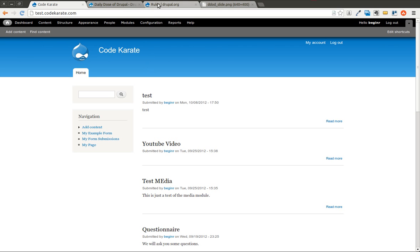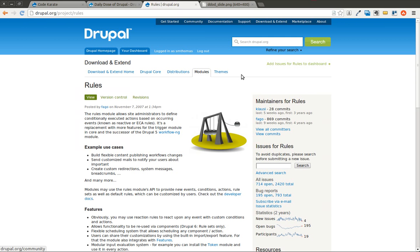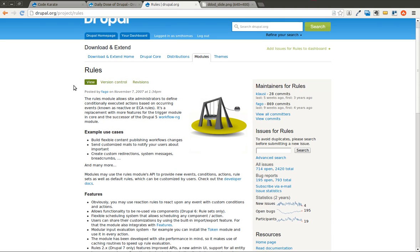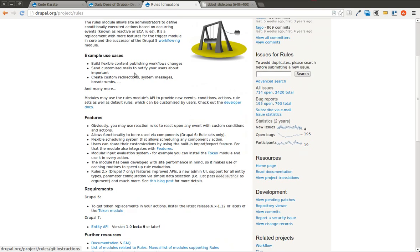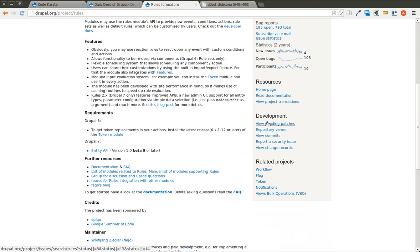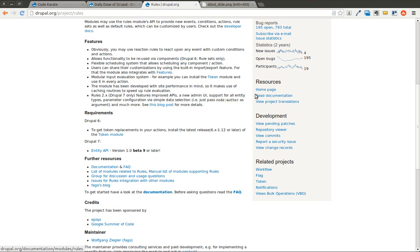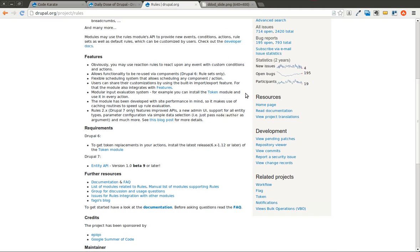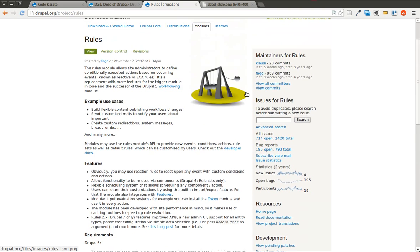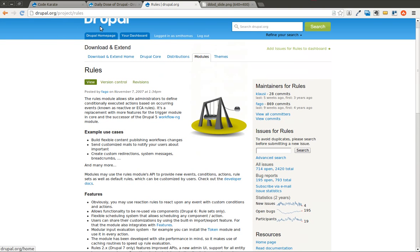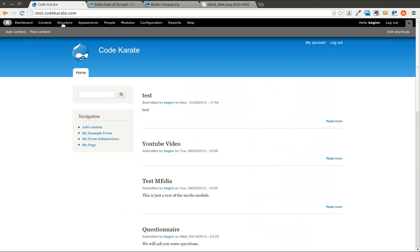One thing I want to stress is on the project slash rules page on Drupal.org, the rules module, there's a read documentation link down here. If you're interested in learning more, you should definitely go there. It's a very well-documented module with a lot of examples. And what I'm going to walk through here is just based off of one of those examples. So we're going to go ahead and get started.